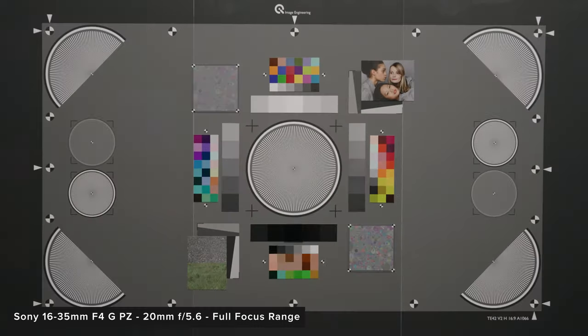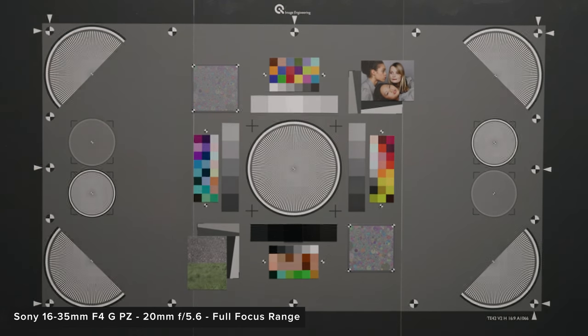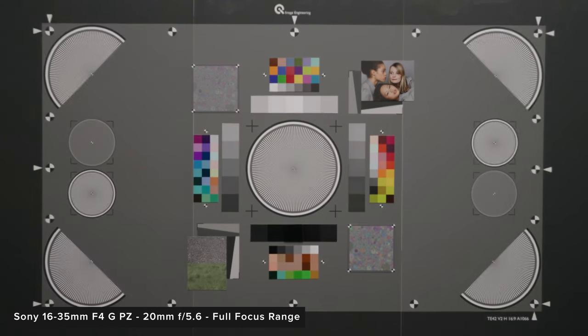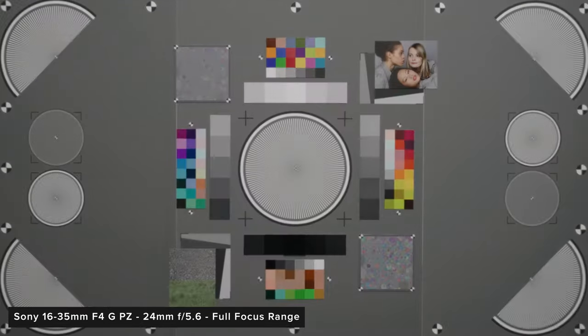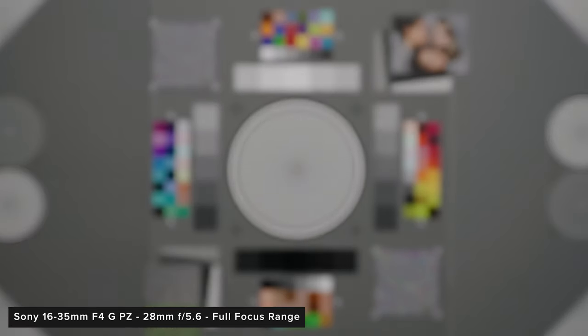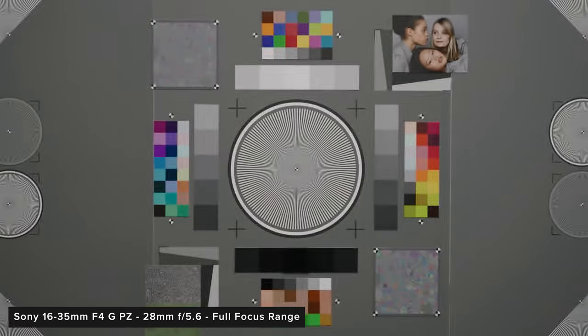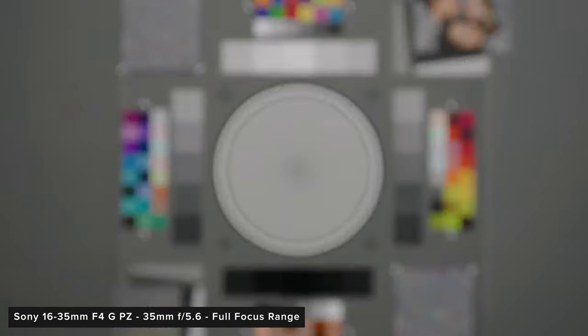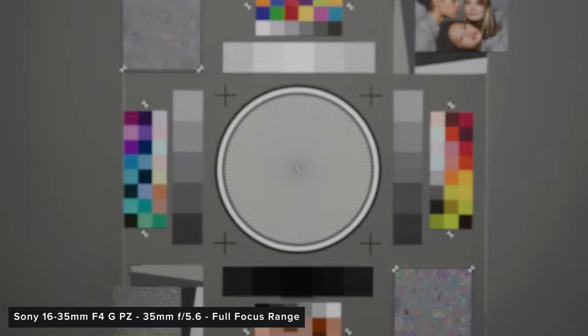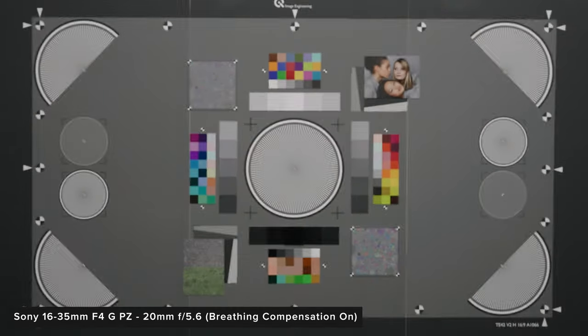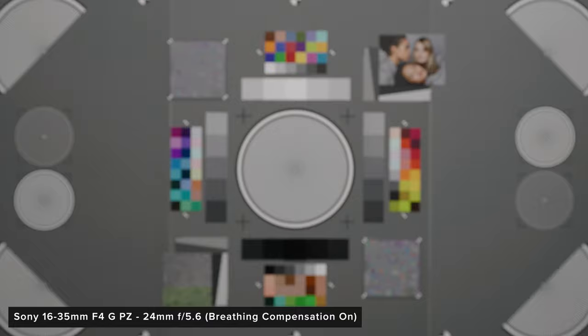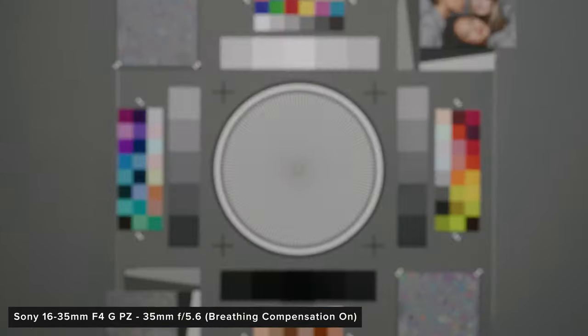Throughout the range the lens performs incredibly well in this regard. There is very minimal breathing throughout the focal range which is great for such a video focused lens. With the A7 IV Sony introduced a new lens breathing compensation mode which is now also out on the FX6. With this enabled the lens has no breathing at all but you will have a slight crop on your image.